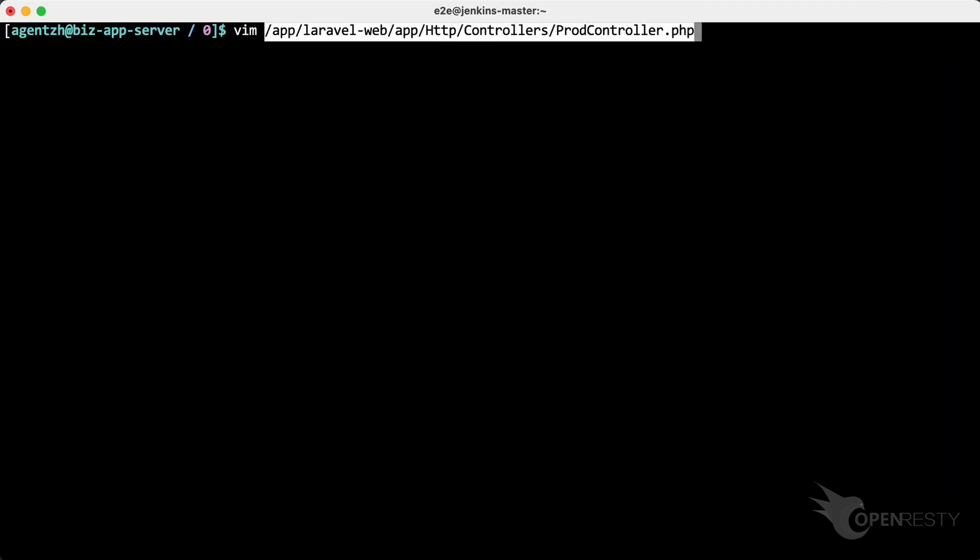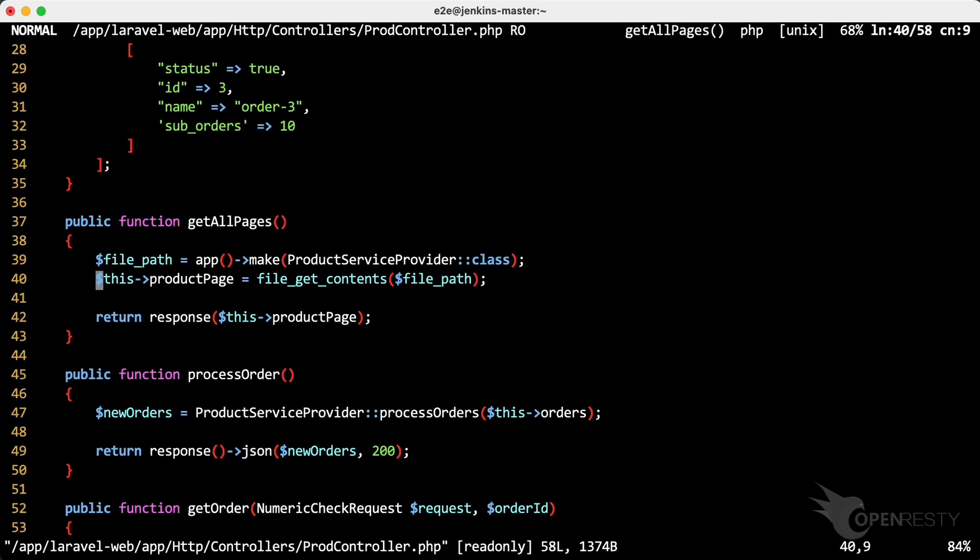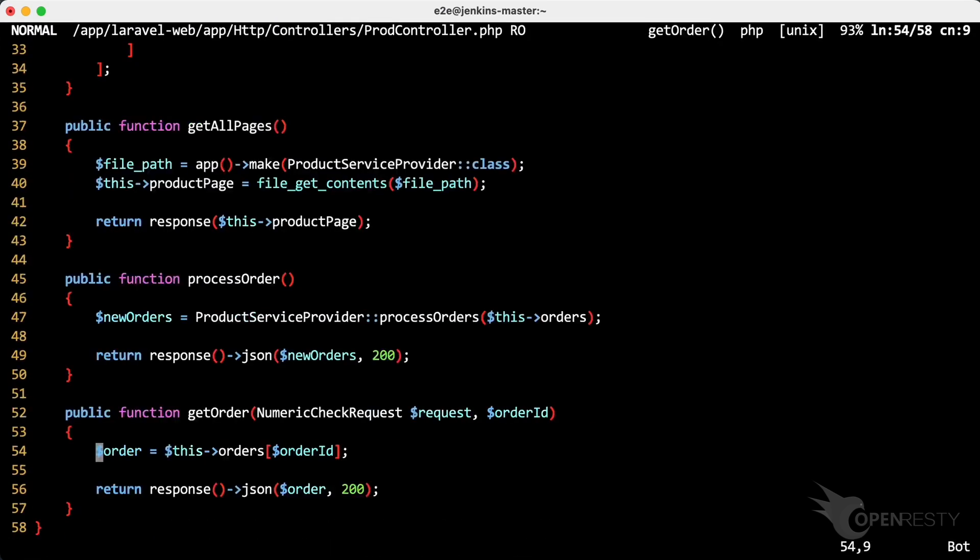Paste the file path we just copied. You can use any editor you like. Go to line 54, as OpenResty X-Ray suggested. We can see the access to PHP array elements.